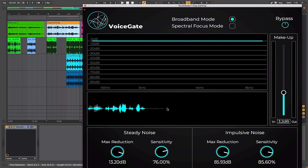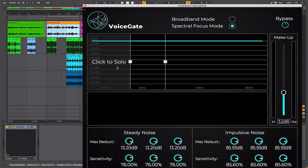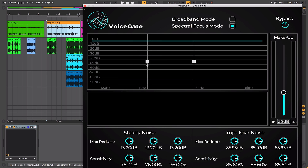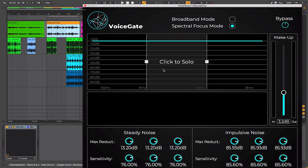You can see in the waveform display the darker areas are the areas being attenuated — it's doing quite a good job. There are times where when I'm talking and the dog is barking at the same time there is a bit of an issue. In situations like this you can switch over to spectral focus mode, which is essentially like a multiband gate — you've got a low section, a mid section and a high section, and you can adjust the crossover between those areas. In spectral focus mode you get additional controls across the bottom, still with steady noise and impulsive noise sections but with separate controls for lows, mids and highs. You can also click on a particular band to solo it.